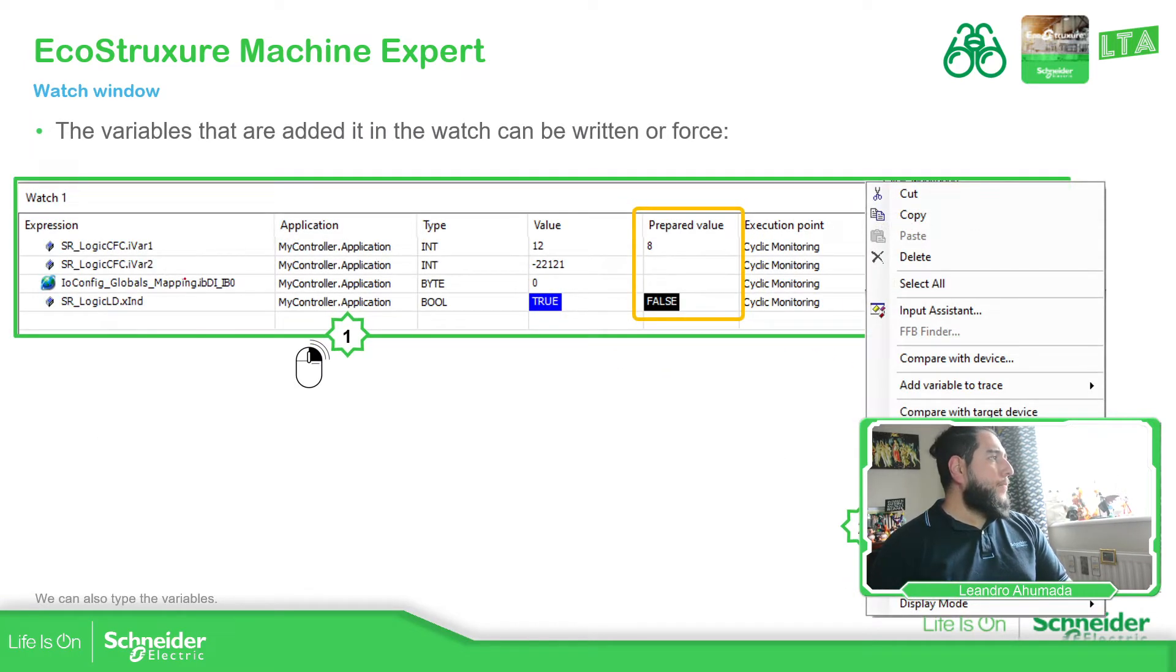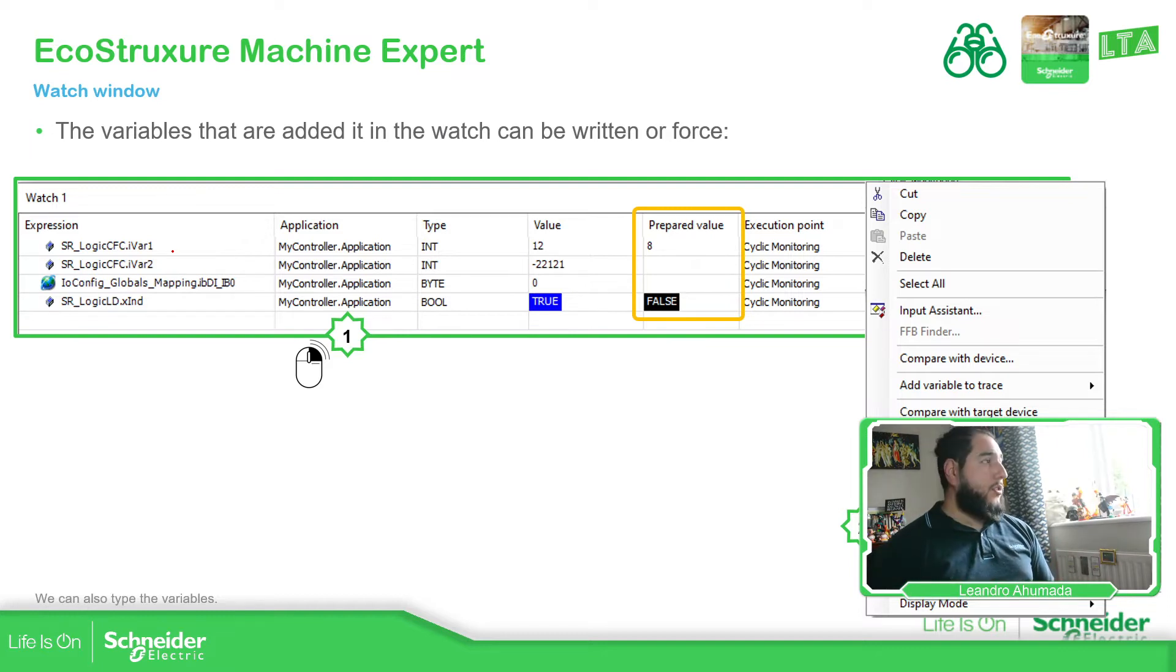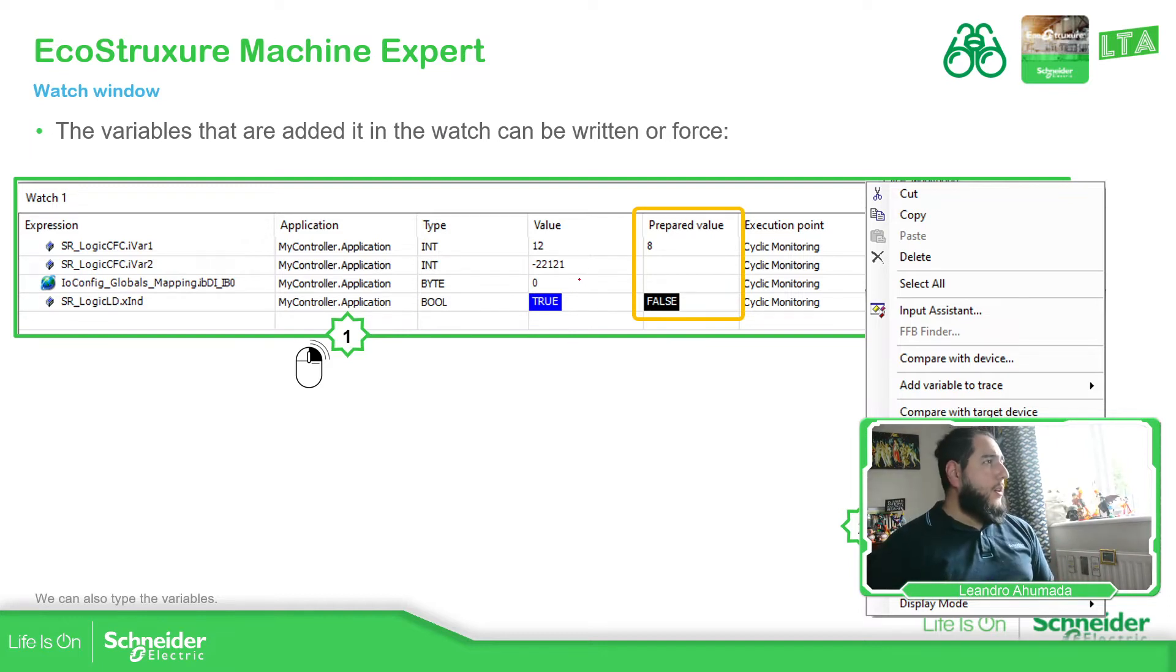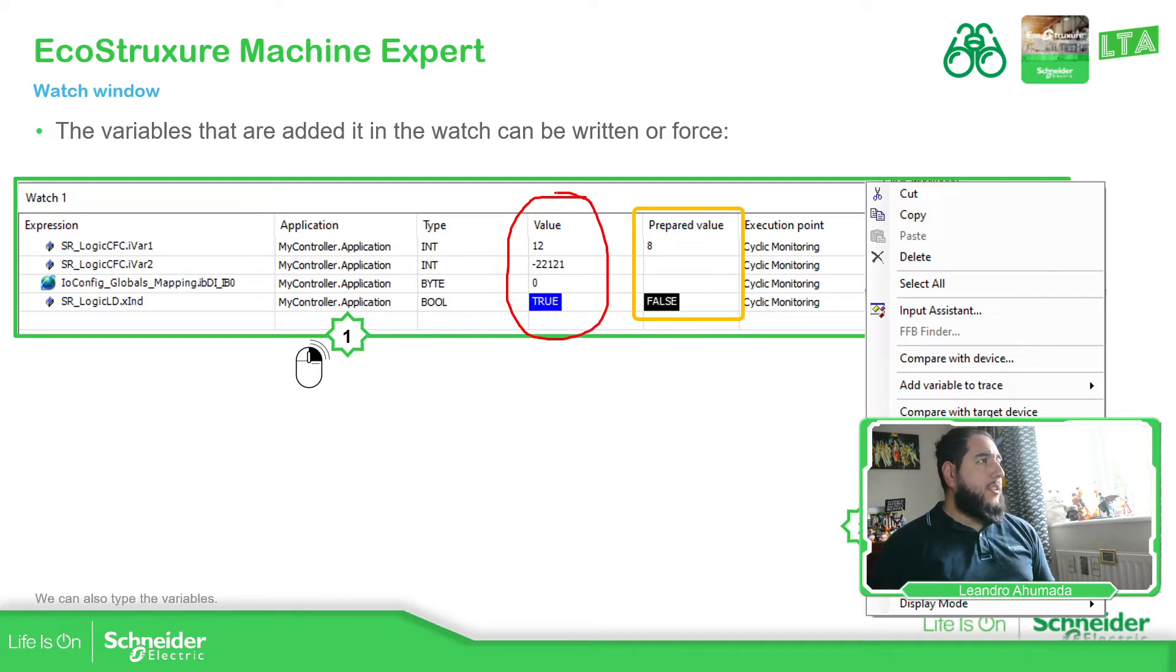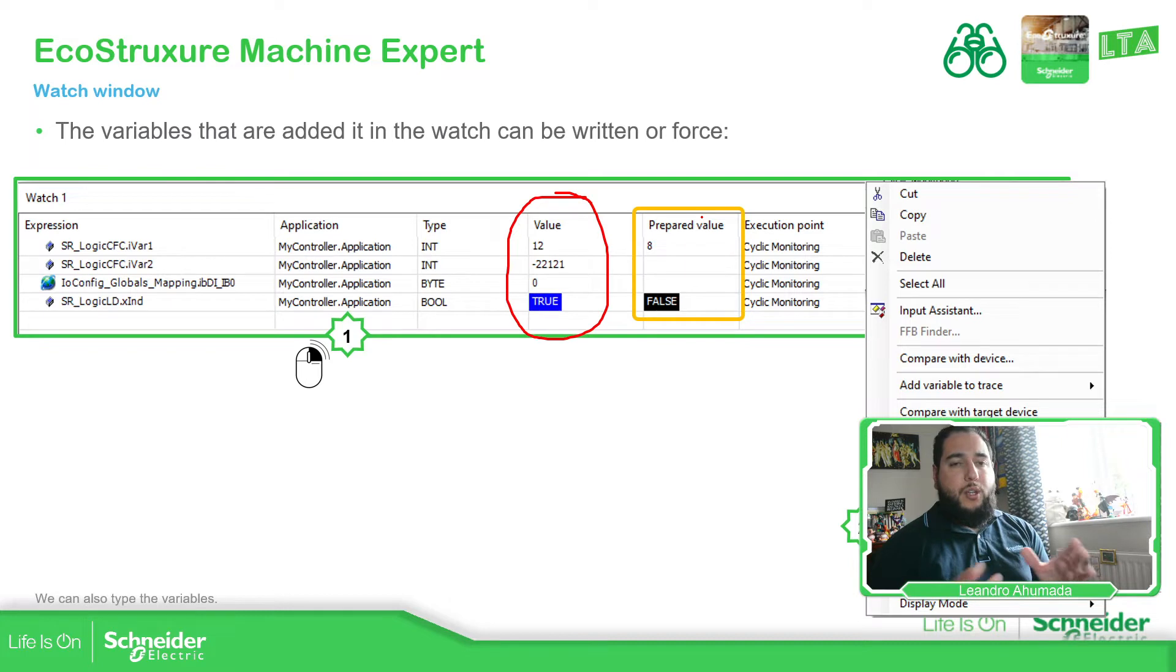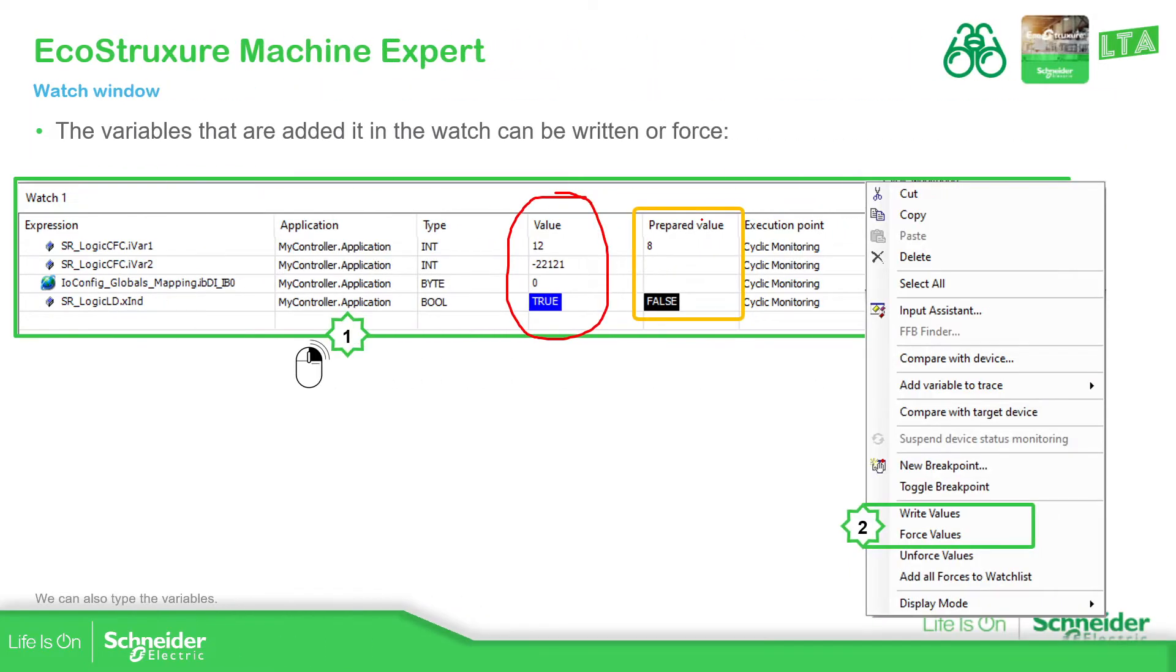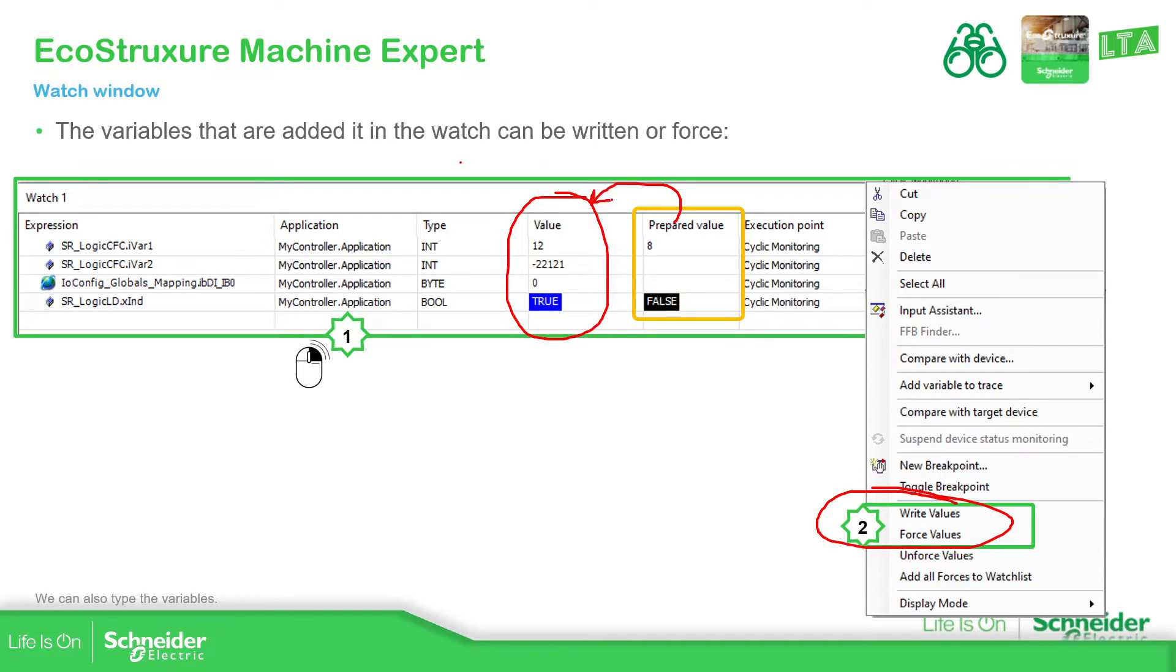So as far as you add multiple variables located in different places and you are online with the controller, you can see the actual value. In the prepare value column, what you can do is to define the new value that you're going to use. And then if I hide myself, you have the possibility to use the write and force. They are over here, so you can write or force the value that you have over here to here.